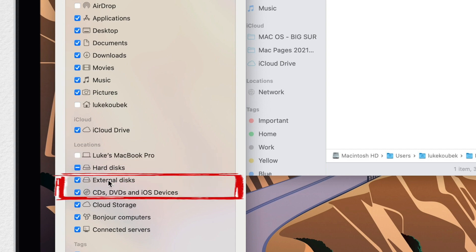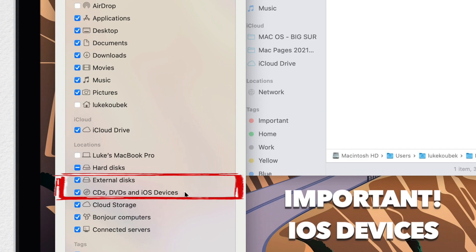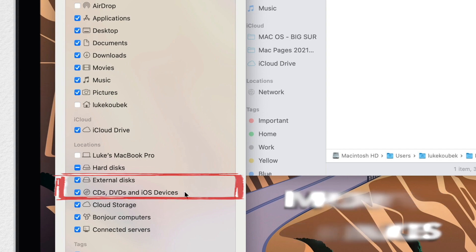You can without any problems remove the computer and hard disk drives, but make sure to keep the next two items. You might not use CDs or DVDs anymore, but in recent releases of macOS, iOS devices fall under this category too. So if you connect your iPhone or iPad, you will not see it if this option is unticked. An iPhone is currently synchronized using Finder, not iTunes anymore, so this section suddenly becomes very important.